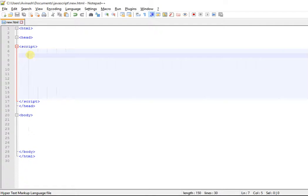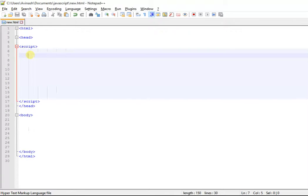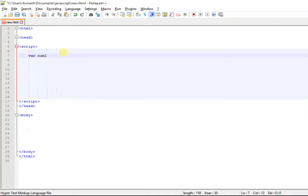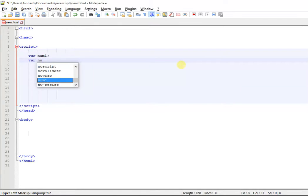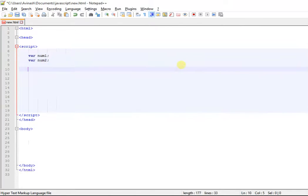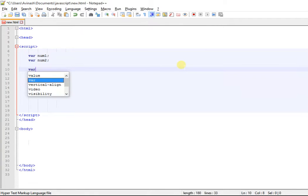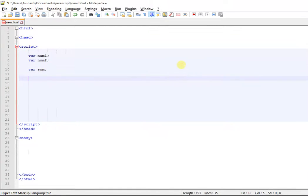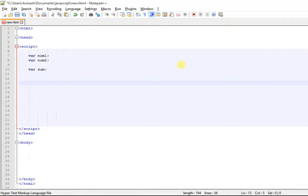Welcome guys to tutorial number 14. Today we are going to input two integers from the user using prompt dialog box and add them. So let's just do it quickly. We'll declare var num1, var num2, and I'm going to create another variable, let's say sum.